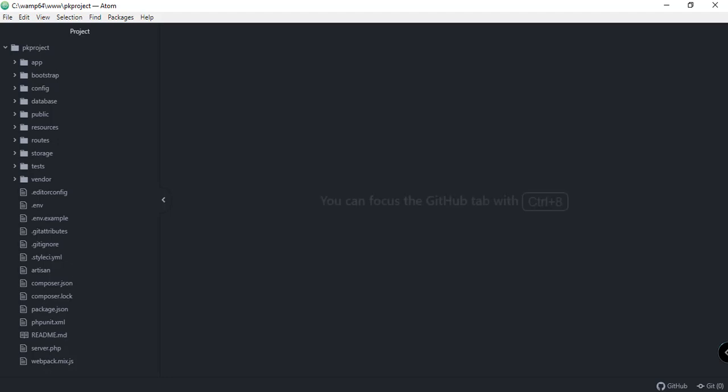Hey, what's going on guys, welcome back to our YouTube channel and welcome to this Laravel for Beginners tutorial series. This is Part 5 of the series. In this video we're going to talk about blade templates, and as a recap from the previous video we worked with controllers and set up controllers using Artisan.